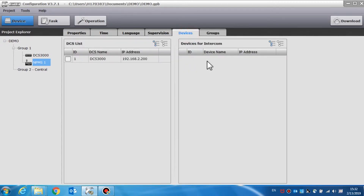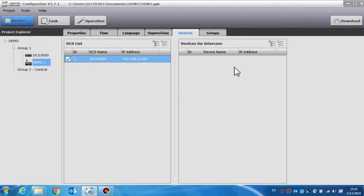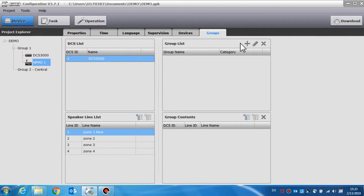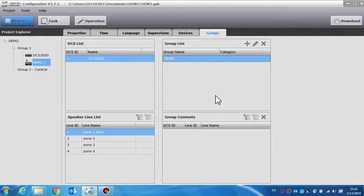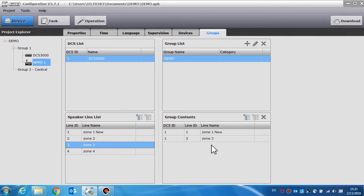Devices is used to set the device that can be operated by the call station and other devices such as a SIP phone or other call stations for a full duplex intercom. We can select the DCS which can be operated by this call station in the DCS list. In the group list, we can create the groups as needed. Click the plus sign in the group list, enter the group name, then click OK to create a new group. We can edit or delete an existing group here. Group contents is used to define the content of a certain group. We can drag the zones from the speaker line to create a list and create the group contents.